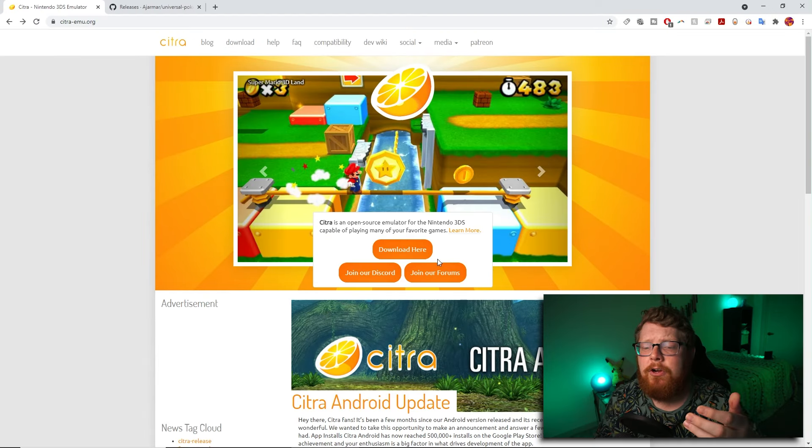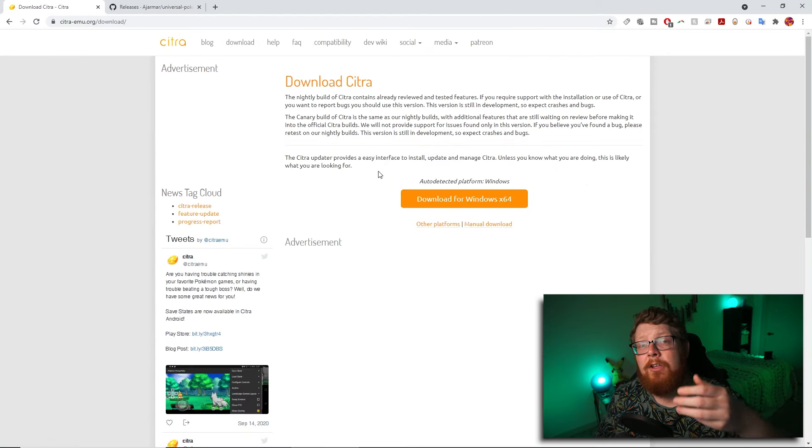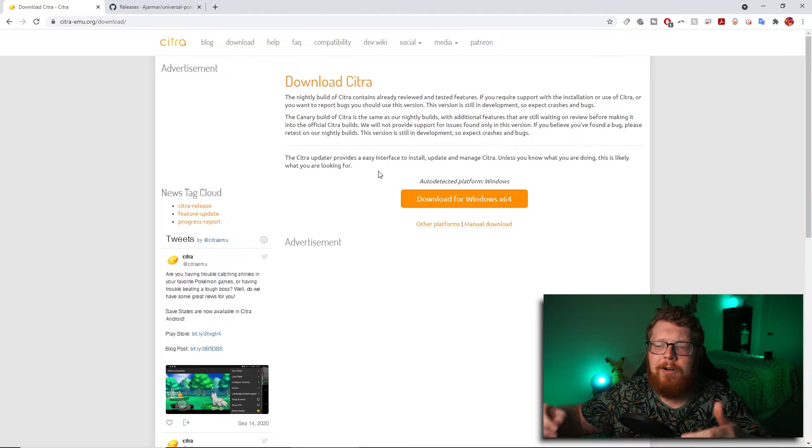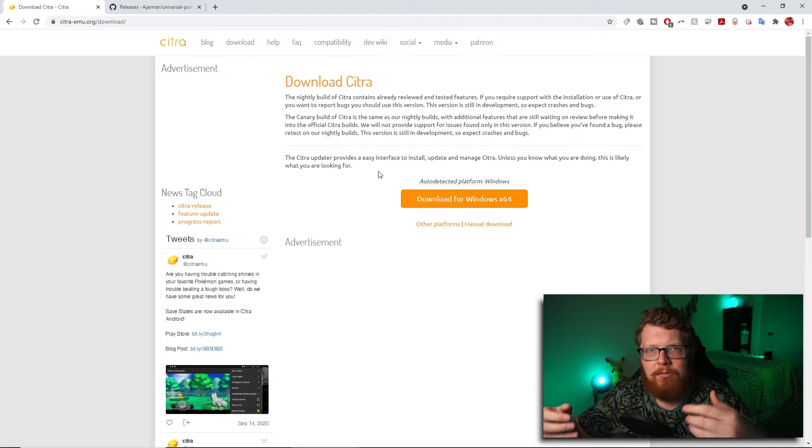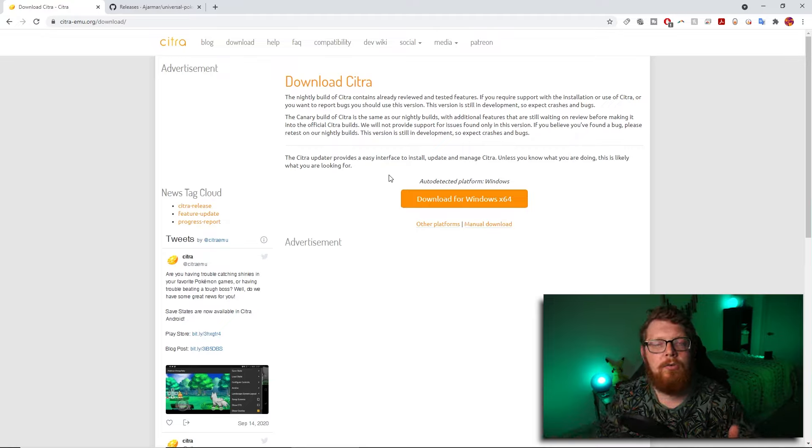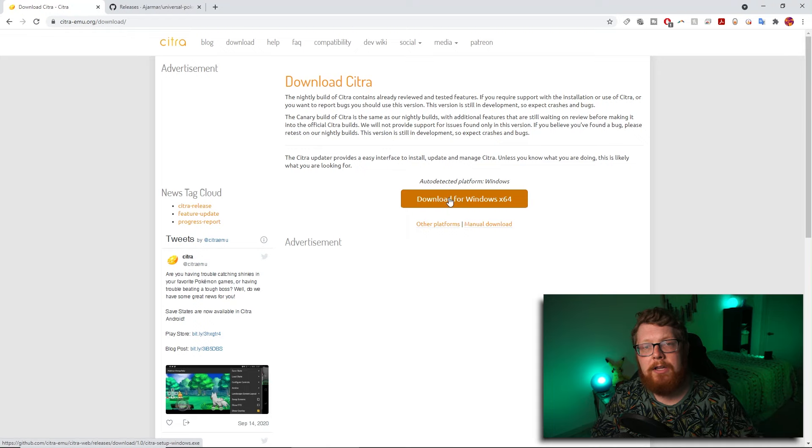So from the Citra homepage, you're going to click download here. It will take you to this page where you can actually download the software and it should auto detect what platform it needs to download for. You'll download, install it.